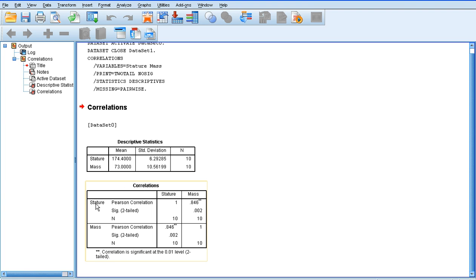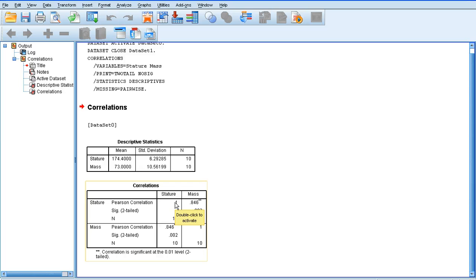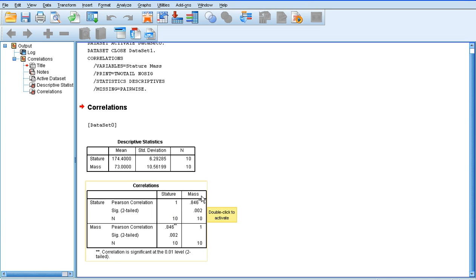The first value we're interested in is the Pearson correlation value. A perfect positive correlation produces a value of 1. So, when stature is correlated with stature, we get a value of 1. Now, we didn't want to correlate stature with stature. We want to correlate stature with mass. So, if we look at this figure here, 0.846, that's the one we're interested in. So, that's the strength of our correlation.